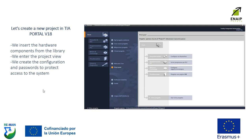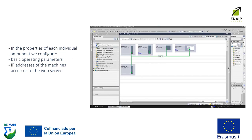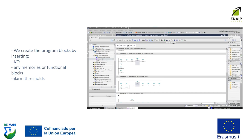Let's create a new project in TIA Portal version 18. We insert hardware components from the library. We enter the project configuration and password protect it. In the properties of each individual component, we configure basic operating parameters, IP addresses of the machines, and accesses to the web server. We create program blocks by inserting inputs, outputs, memories or functional blocks, and alarm thresholds.